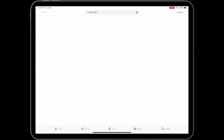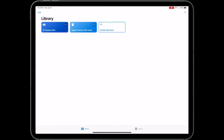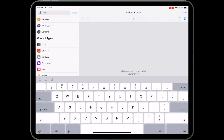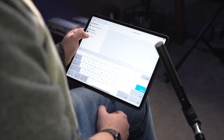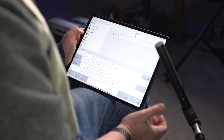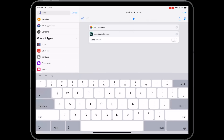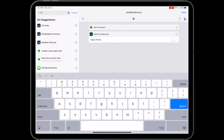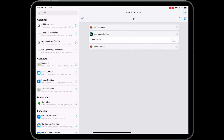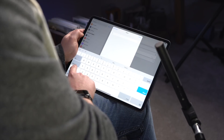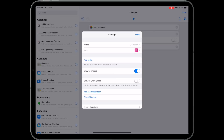The first thing you have to do is go to the App Store on your device and download the Shortcuts app. Then launch it, tap on the Create Shortcut button, and start searching for "import." Add the Get Last Import action, which will take the last photos you imported from an SD card. Then type "import" again and add the Import to Lightroom action, and then finally add the Delete action. You can customize the name — for example, call it "LR Photos" — and change the icon.